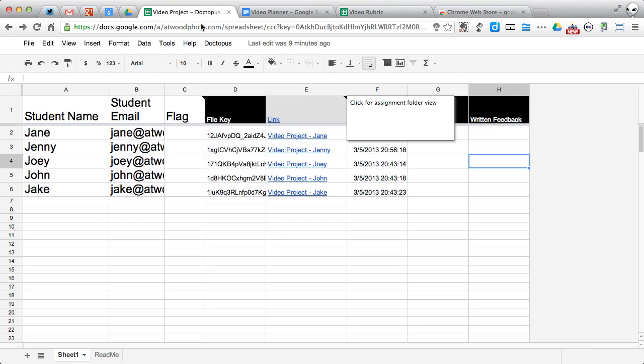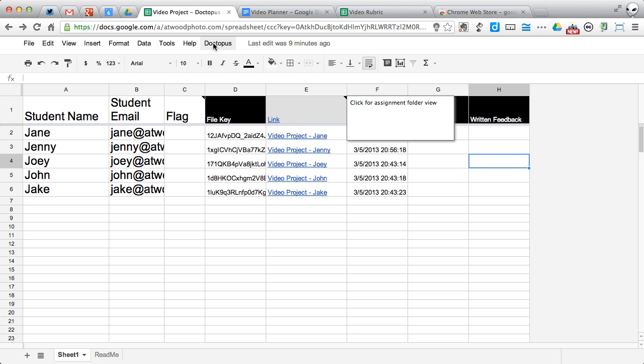Remember, I can do all the fancy things with Doctopus, like setting up an embargo so students can't edit it anymore. You can give them comments and you can open it back up again to them to allow for revisions. That's great for some basic comments, but what if you actually want to assess it using a rubric?